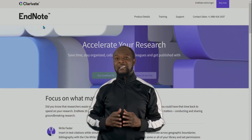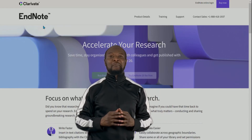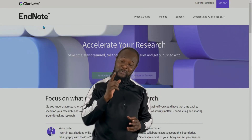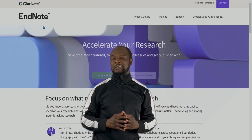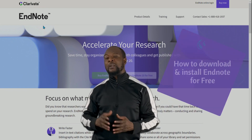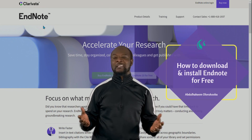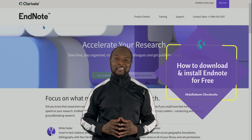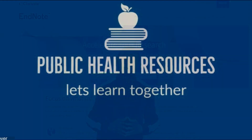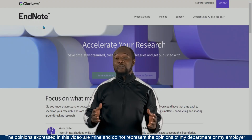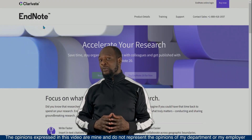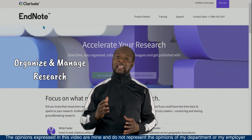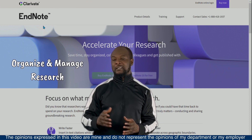EndNote is a reference manager that helps you save time formatting citations so you can focus on your research. In this quick video, I am going to show you how to download and install EndNote software for free. EndNote is an amazing software used by researchers all over the world to organize and manage their research.